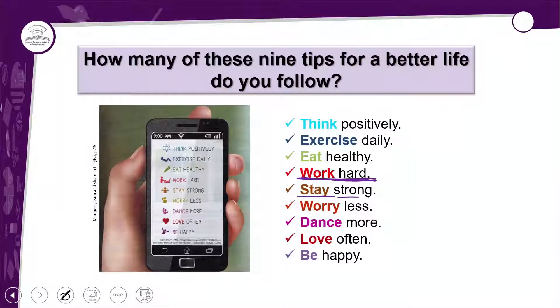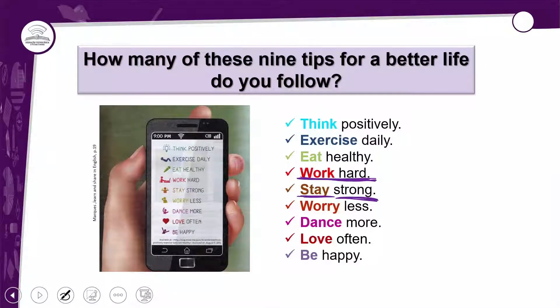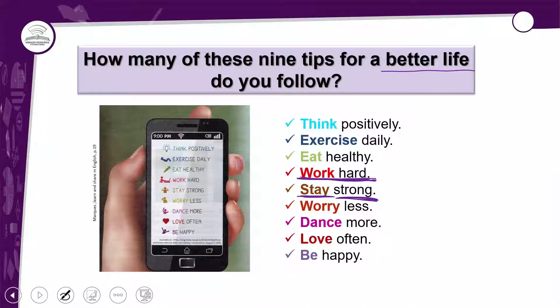'Stay strong' — outra tip para você. Ficar firme, ficar forte. Faz parte dessas dicas para uma better life sua?